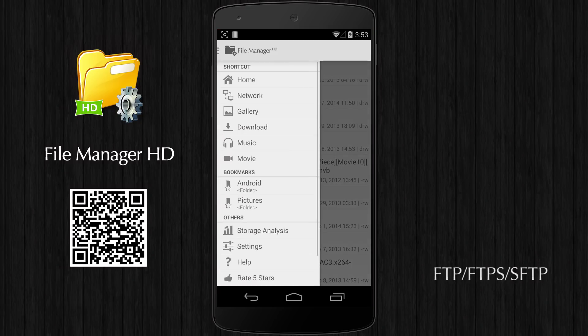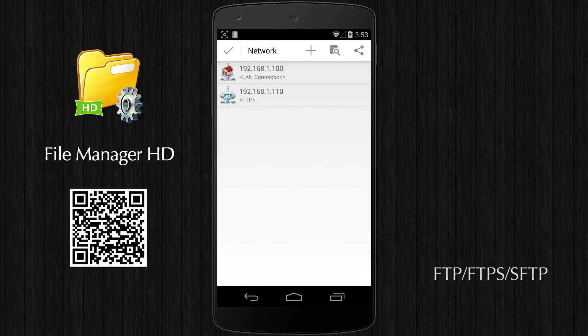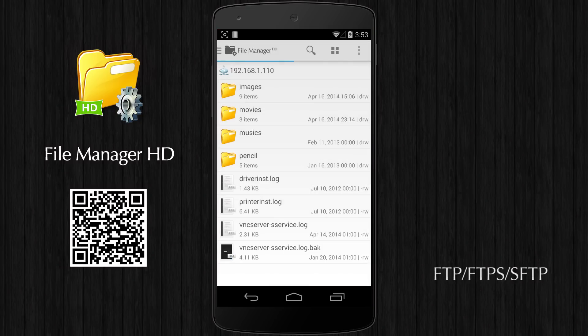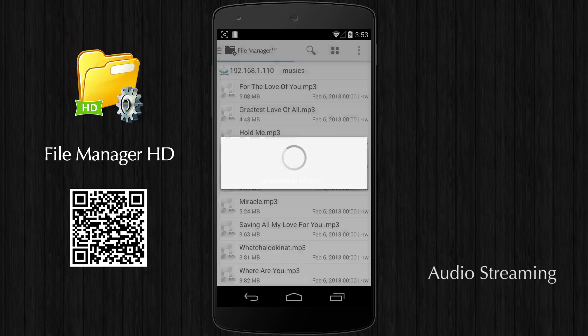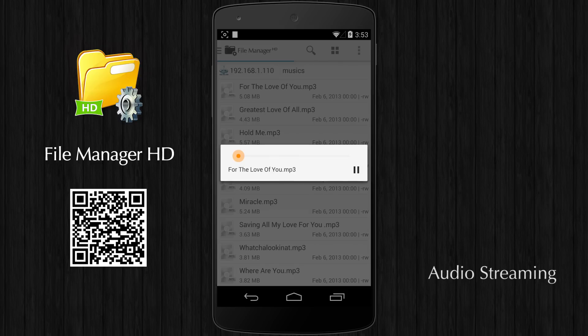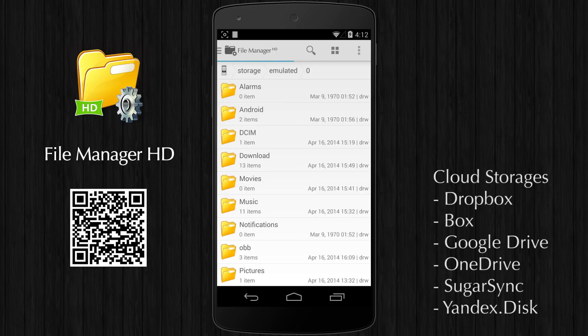You can also access FTP files transparently on your device and play media files from FTP server directly without downloading them.